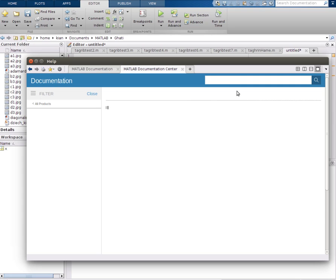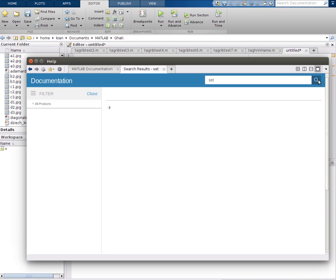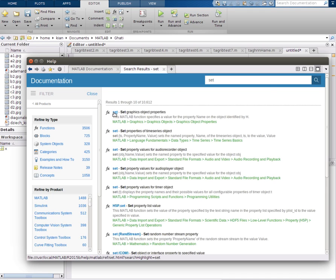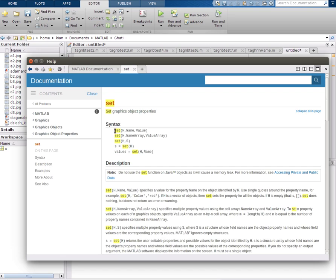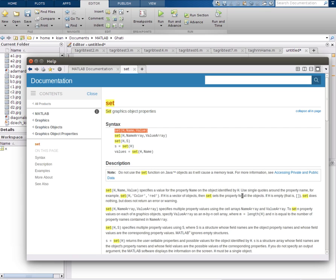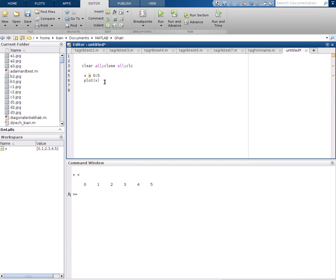Okay, sorry my computer is a bit slow. Set is here. Set specifies a value for the property name on the object identified by h. Okay, so we use set.